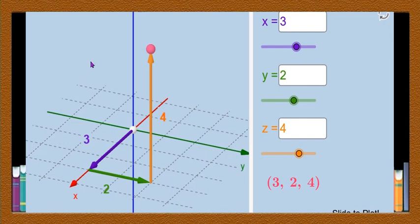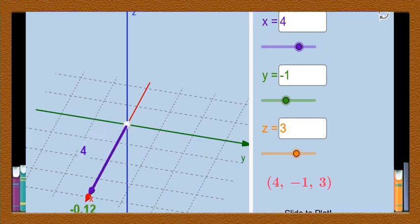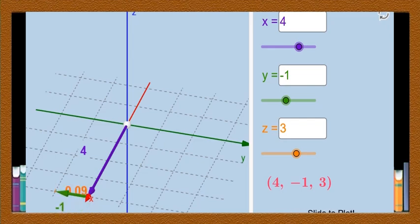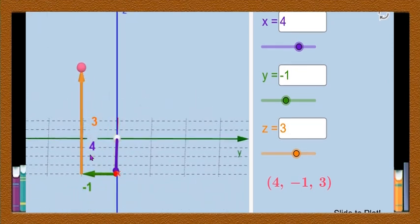If you want to plot any point in three dimensional space you have to move like this, and this is the procedure of plotting a point in 3D. Now let us take another point: x equal to 4, y equal to minus 1, and z equal to 3. To plot this point, first you have to move 4 units in the positive side of the x axis, then 1 unit in the negative side of the y axis, and 3 units in the positive side of the z axis. You will get the point in space, and this point is in the fourth octant.